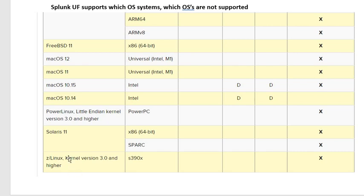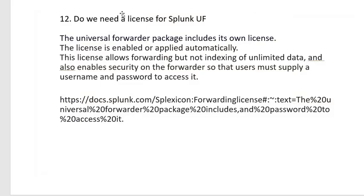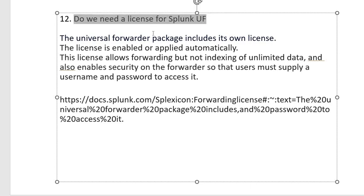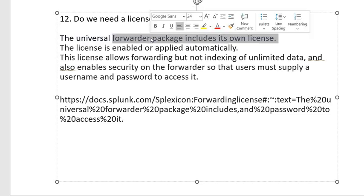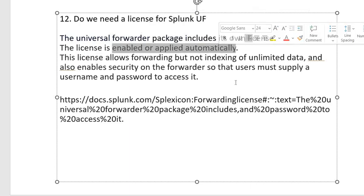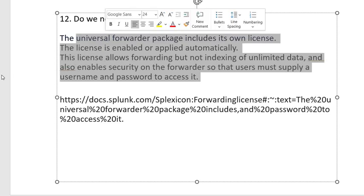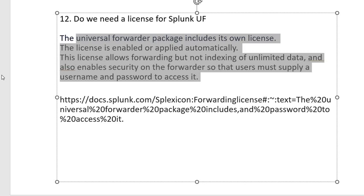Z Linux is also supported. An important question: do we need a license for the Splunk Universal Forwarder? Yes — but the Universal Forwarder package itself has the license enabled and applied automatically. We do not need to download the license and install it on the license manager manually. This is a critical question that managers often ask.